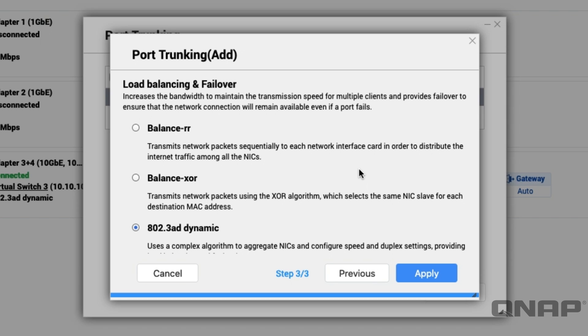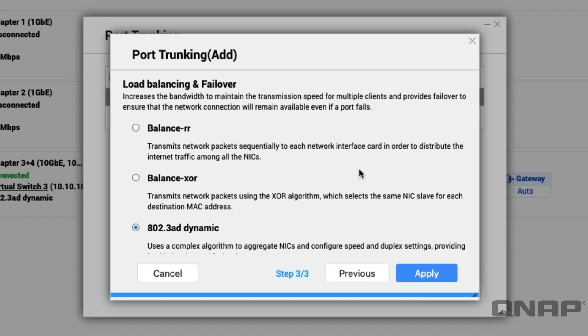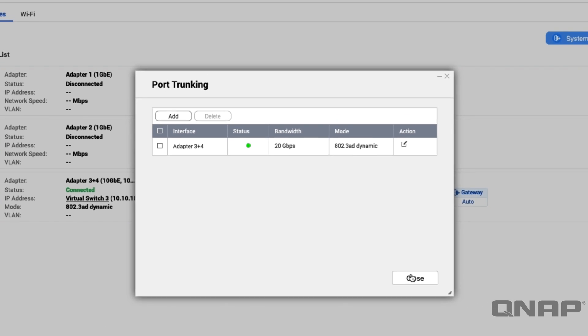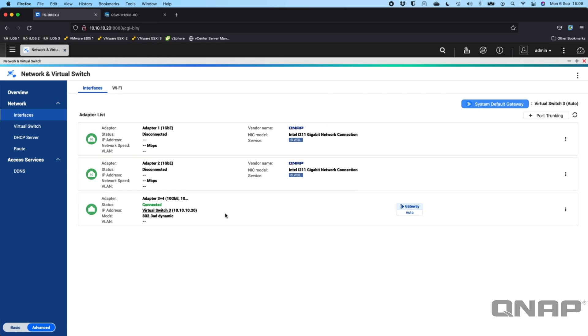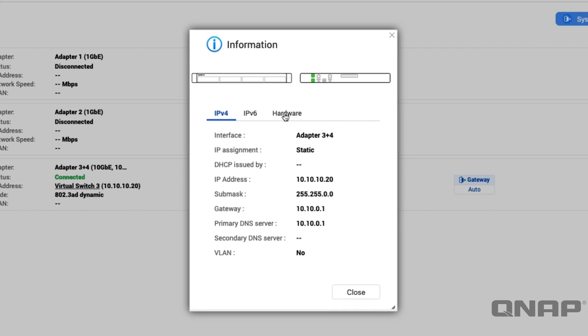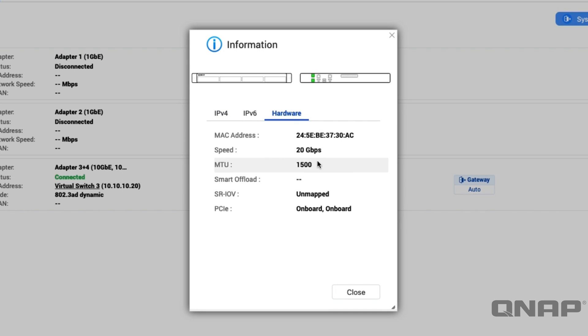You can choose which option that you want from here. As I said before you've got to do this in two places at the same time. I do already have an aggregation group here set up on adapters 3 and 4, which in the case of this NAS here, that's the 10 gig ports. These are 10 gig SFP+ connections and I've got a couple of DAC cables connected from here to one of our 10 gig switches. If I go into the information of this link you'll see that instead of being 10 gig in speed, if I go to the hardware tab it's showing up as 20 gigs, so I've got two 10 gigs bonded together.